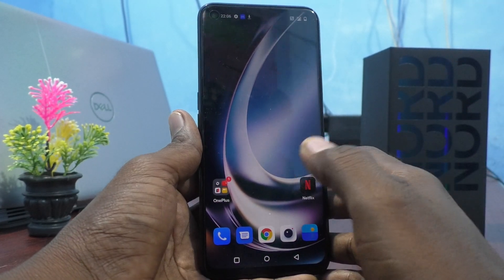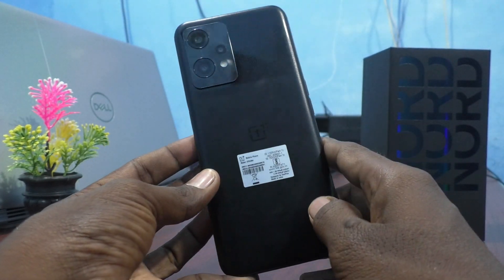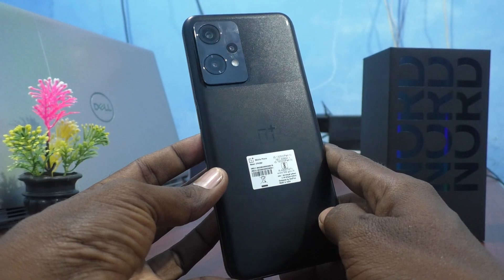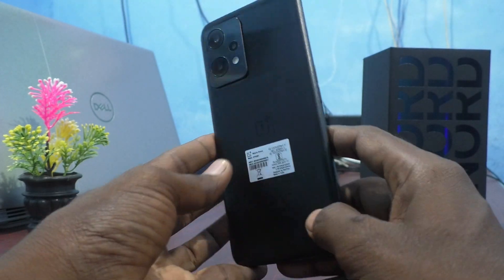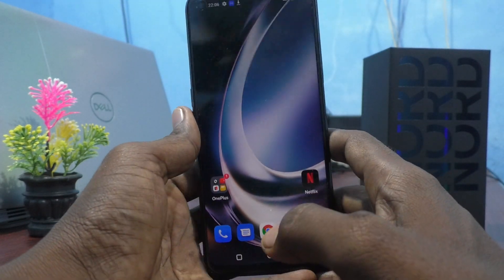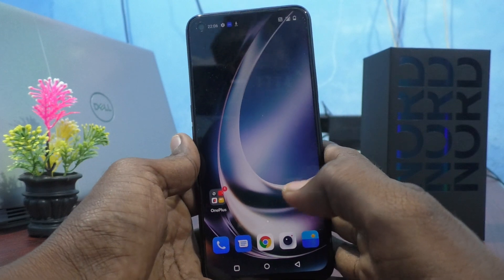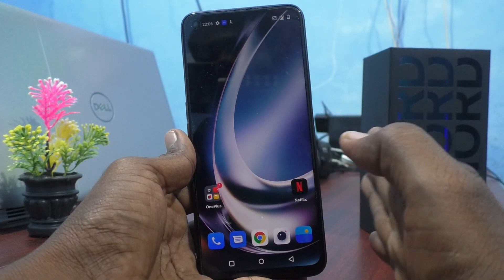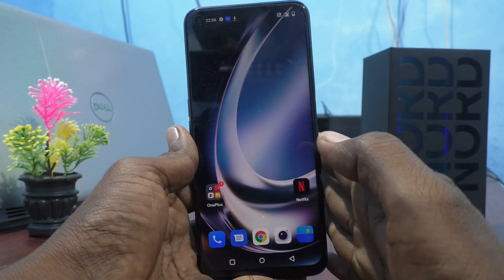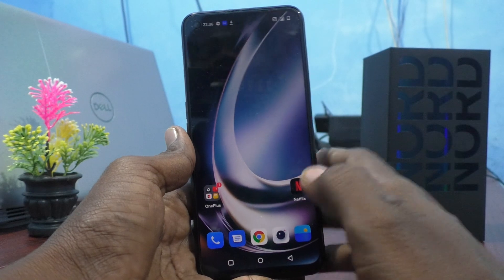Hi friends, this is Fireman Stock YouTube channel. Here is the OnePlus Nord C2 Lite 5G smartphone. In this video you will learn how you can add a Google account to your OnePlus Nord C2 Lite 5G device.